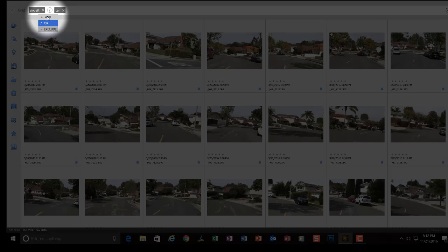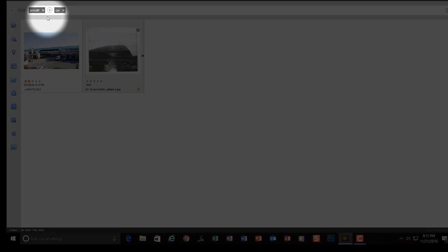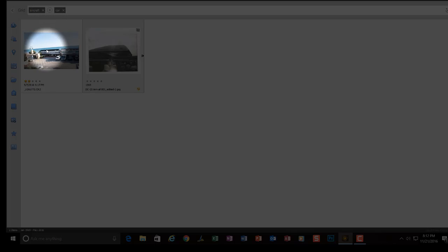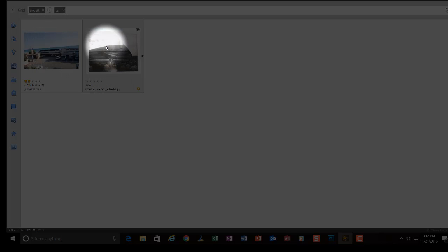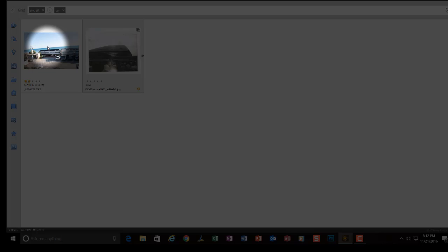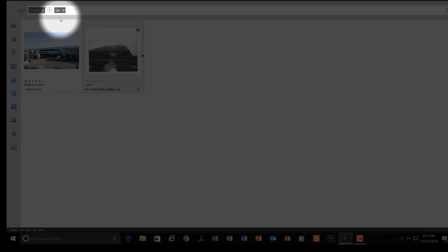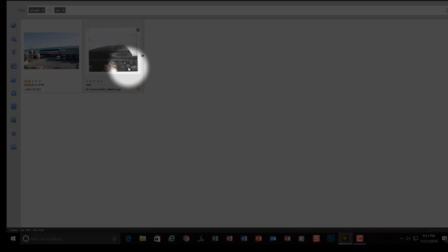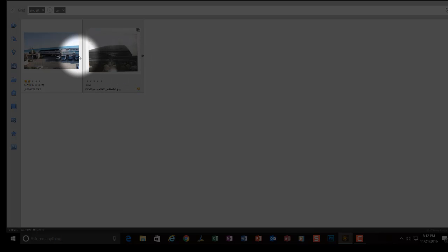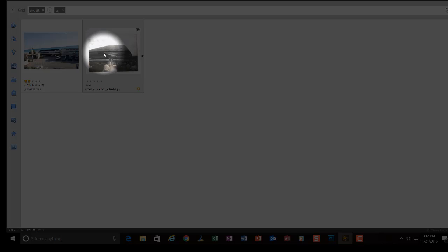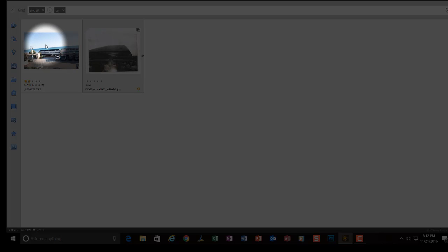If I click on and, now any pictures that are shown have both an aircraft and a car in them. This one's pretty clear. I'm not sure if this one would have a car in it or not. But at least, let's see what we can do.